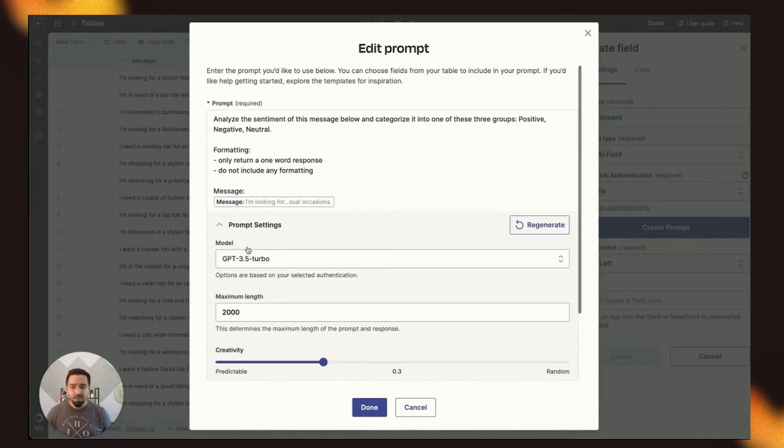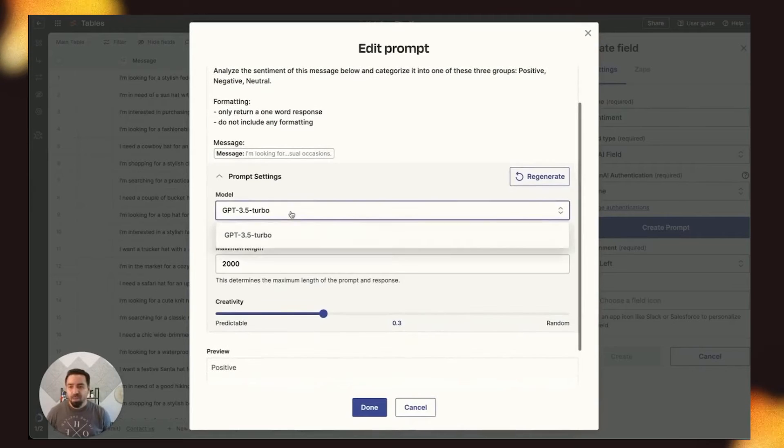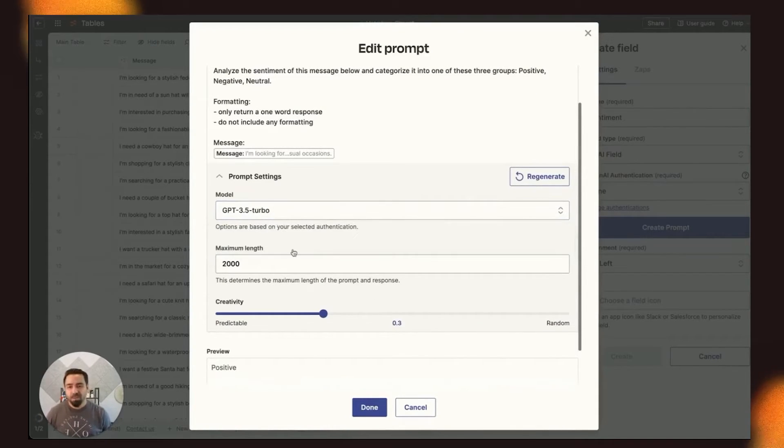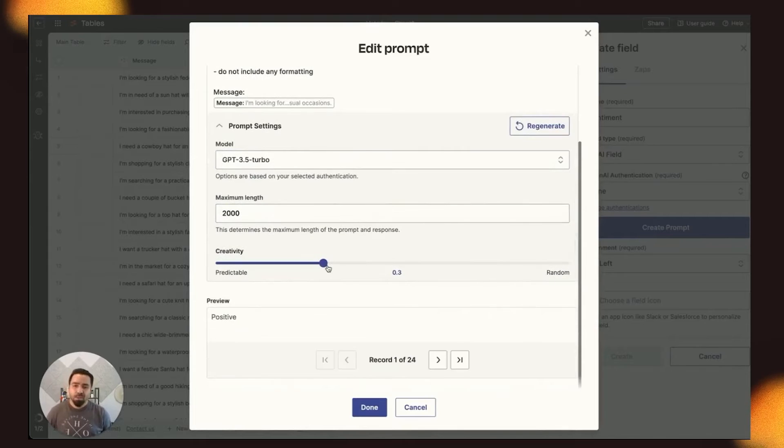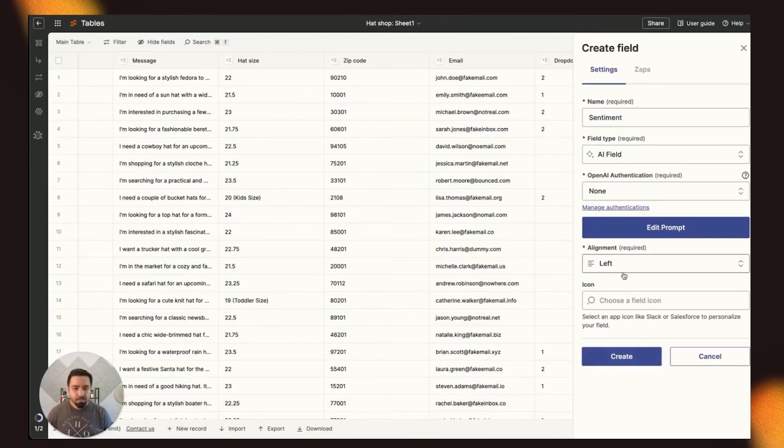You can also edit the prompt settings to change your model. Again, if you bring your own authentication, all of your model will be pre-populated here, and you can set the Creativity toggle here. So let's go ahead and click Done.